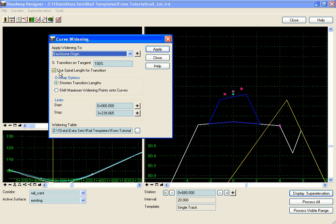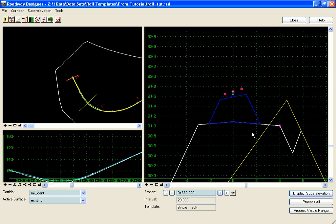You'll notice that we selected the use spiral length for transition, so we ignored that length column in the table. Our transition from zero to the one foot in widening is going to happen over the length of the spiral transition that I had defined.